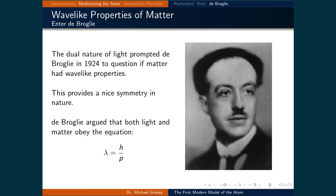Recall that in order to develop an explanation for the photoelectric effect, Einstein suggested that light acts like a particle. The Bohr model of the atom is still quite crude, and in order to rationalize Bohr's first postulate, there needed to be another intuitive leap. Enter de Broglie.